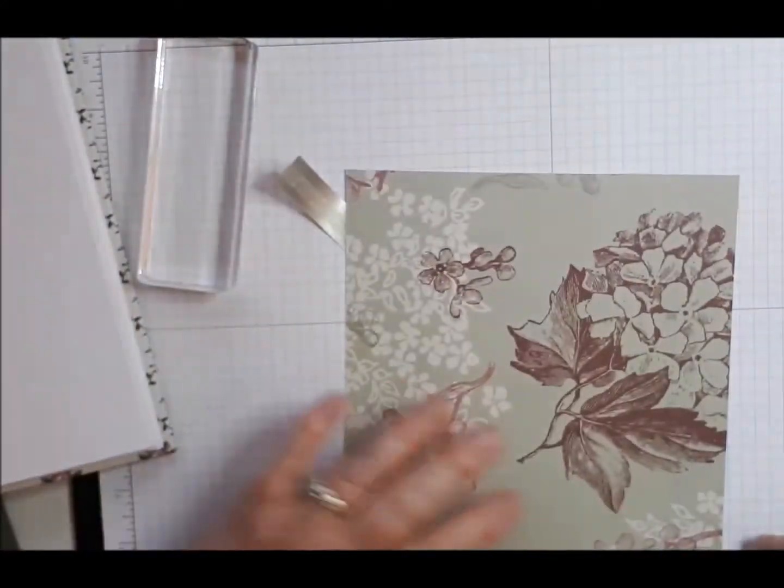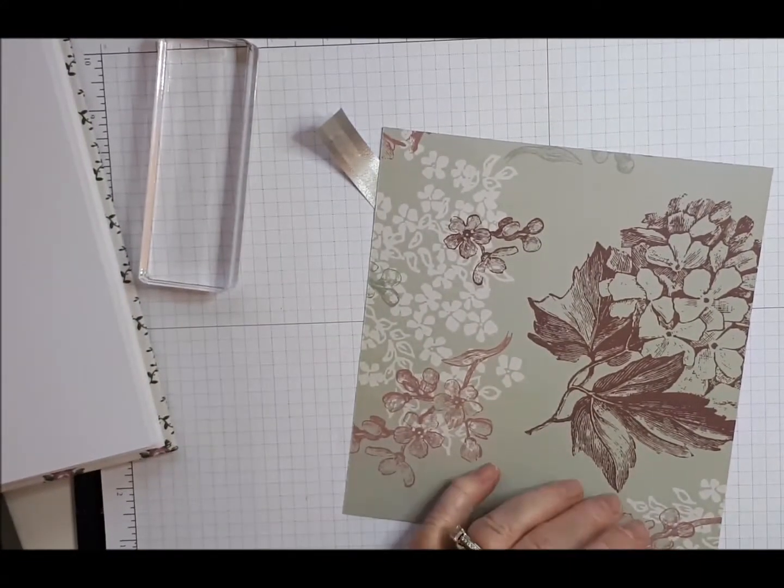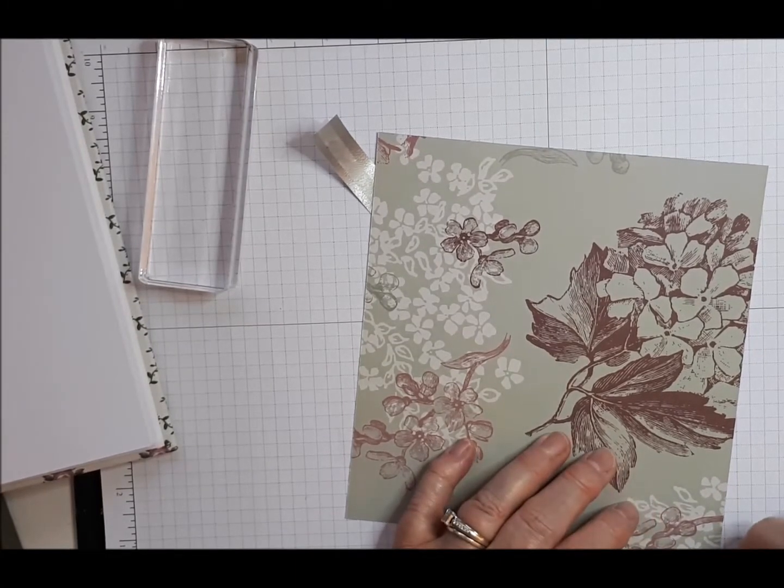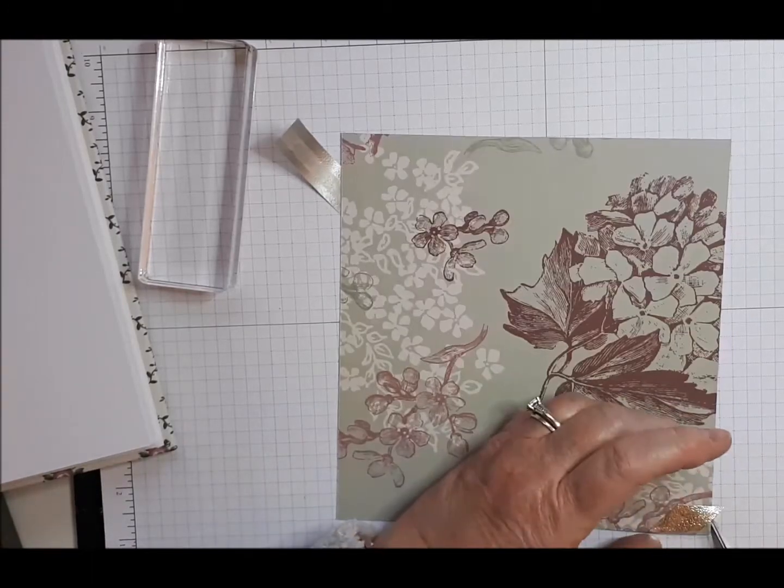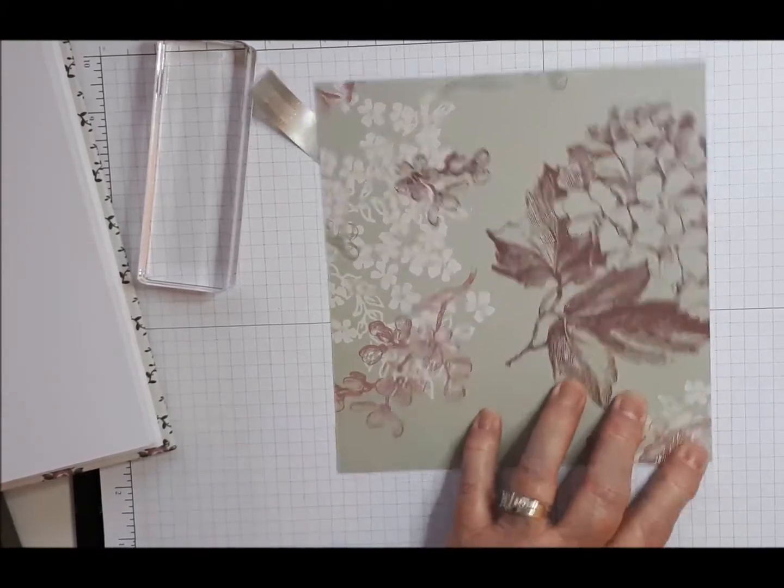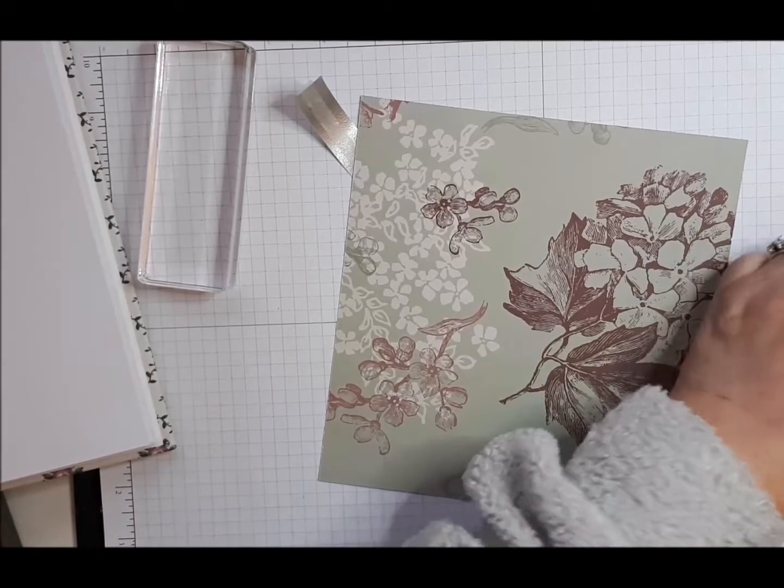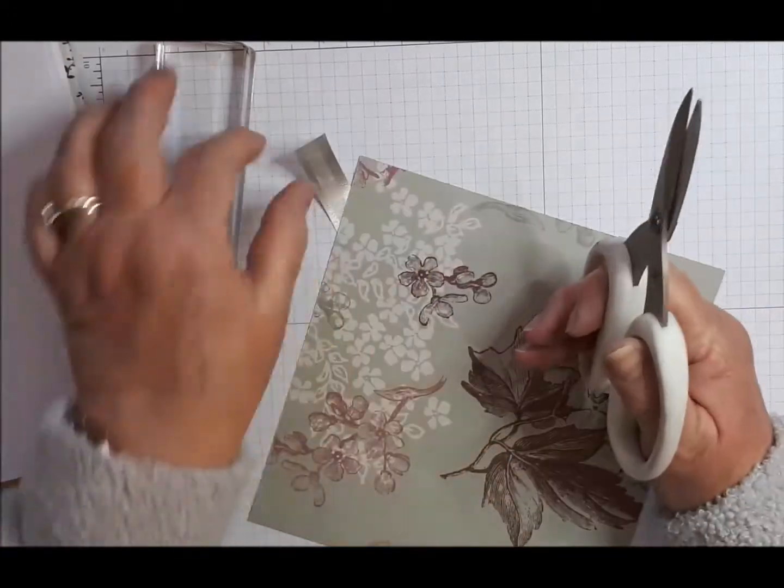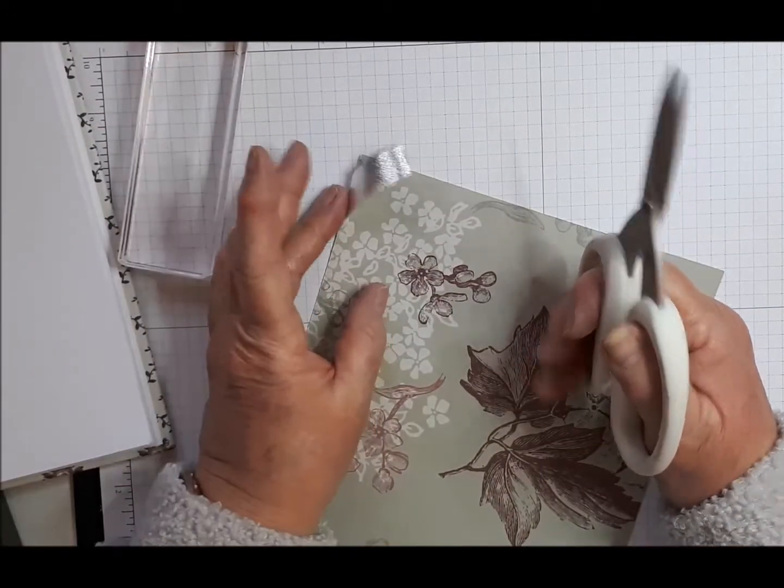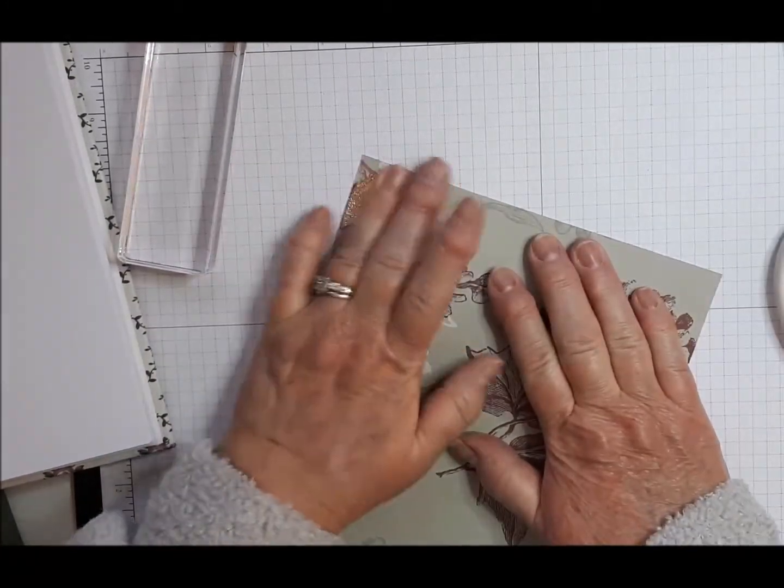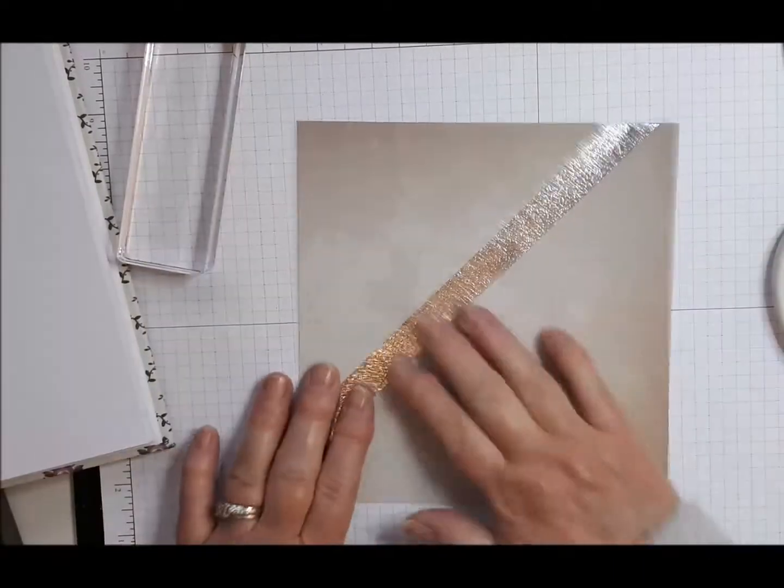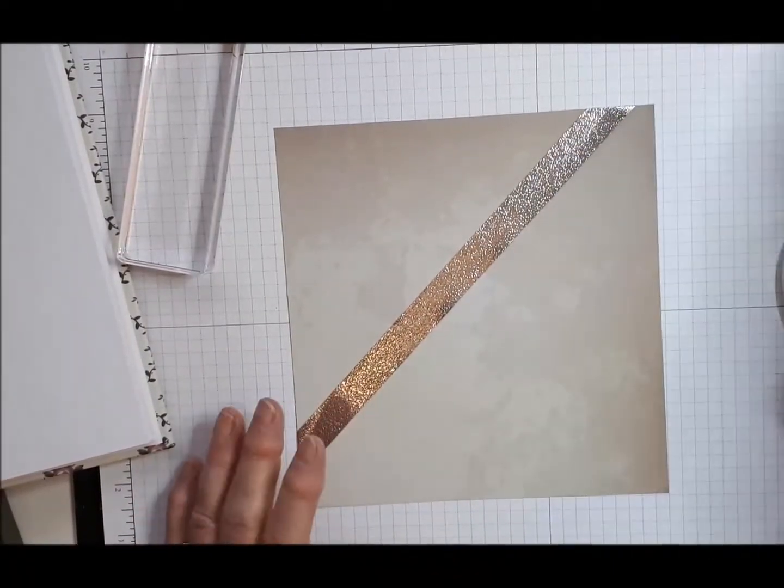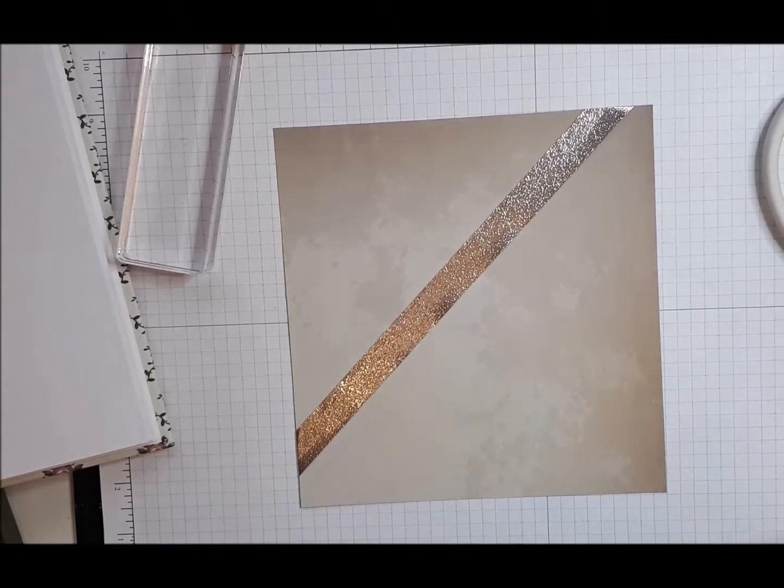And then I can cut some of this off. Don't need too much down. And certainly not sticking over the edge like that. And we'll do the same with this side. So we have that stuck down nicely.